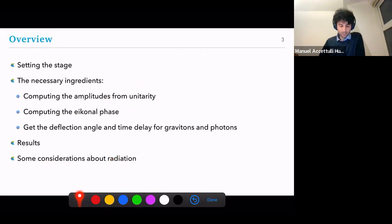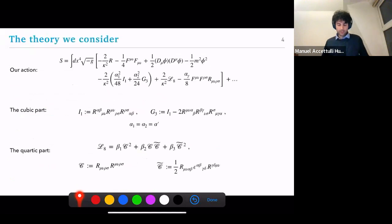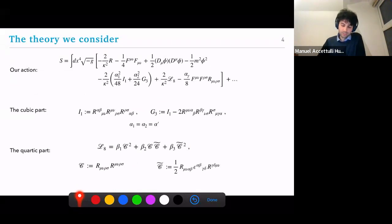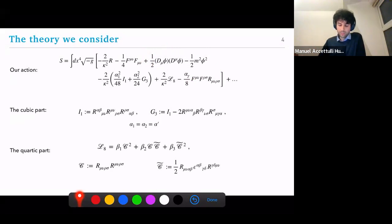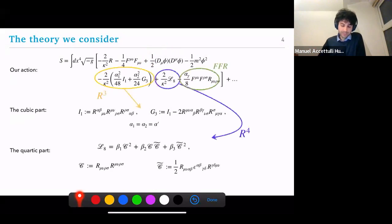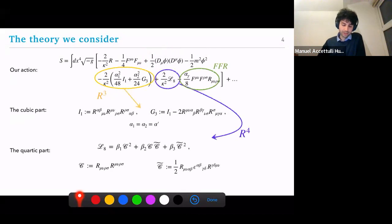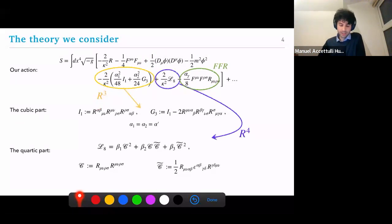This is the theory we will be considering. We have a heavy scalar which will mimic the black hole or the heavy object, from which a light massless particle — specifically a graviton or photon — will be scattering off. Out of these interactions, this is what I will be calling R³. This is not a great notation — perhaps Simon's notation of Riemann³ was better. We know that Ricci tensors can always be shifted away through field redefinitions, so by R³ I really mean Riemann³ — specifically these two combinations.